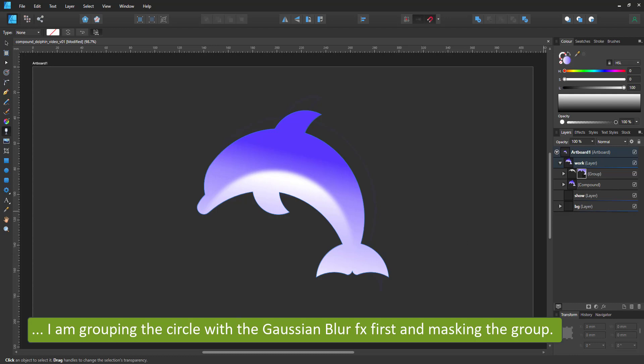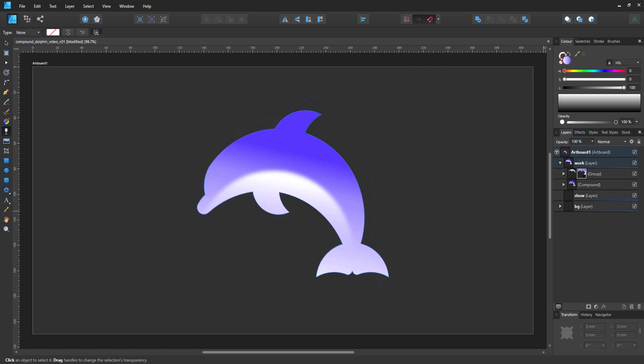So here we have our basic dolphin shape quickly and easily done with compounds, a bunch of circles and a little bit of fiddling around.